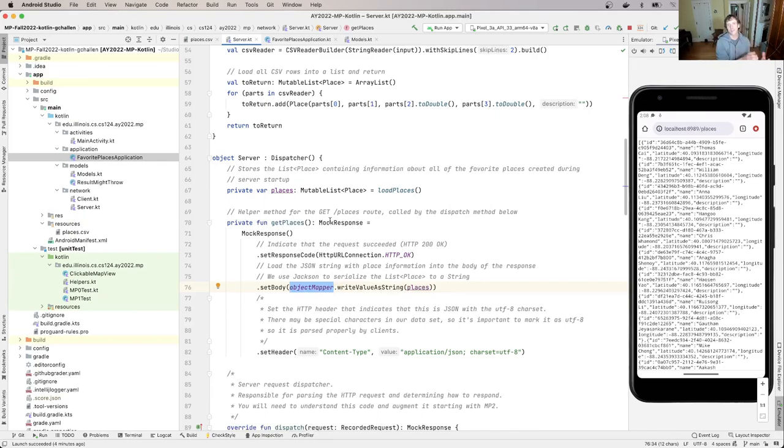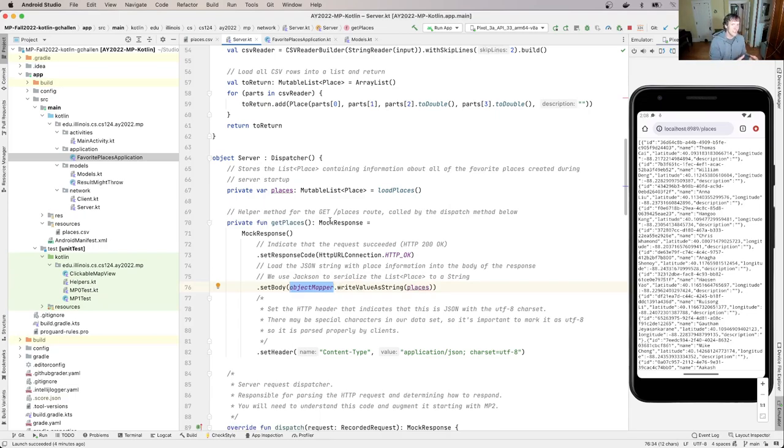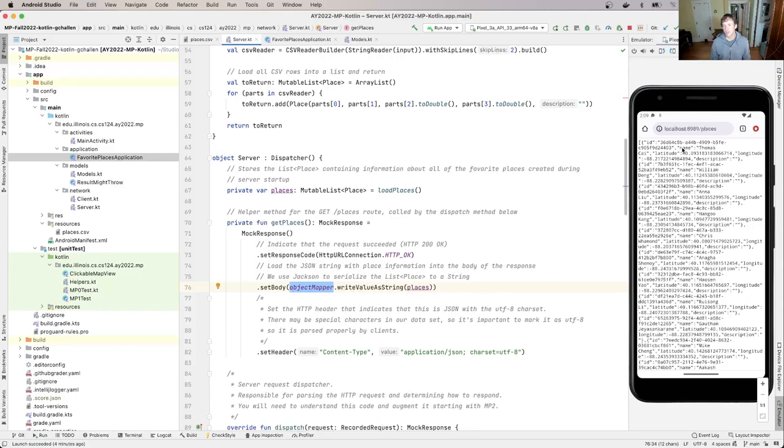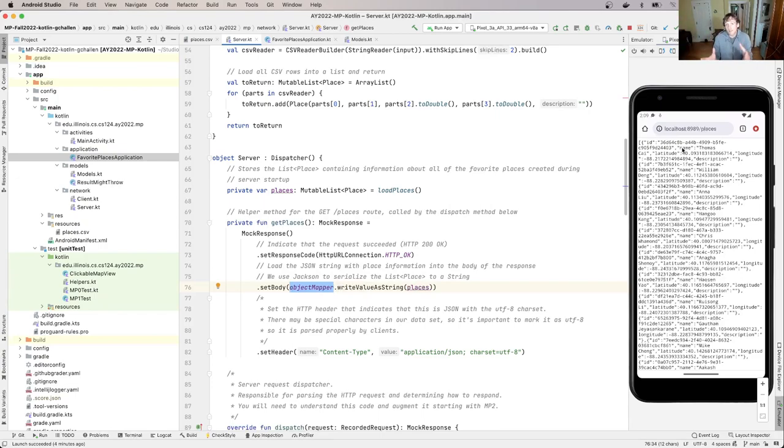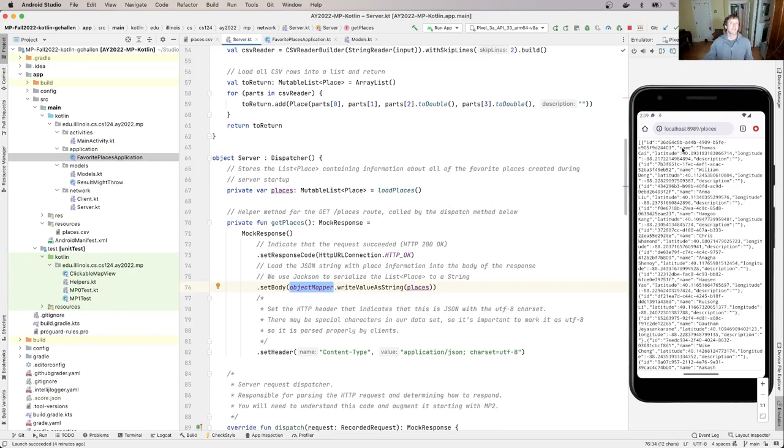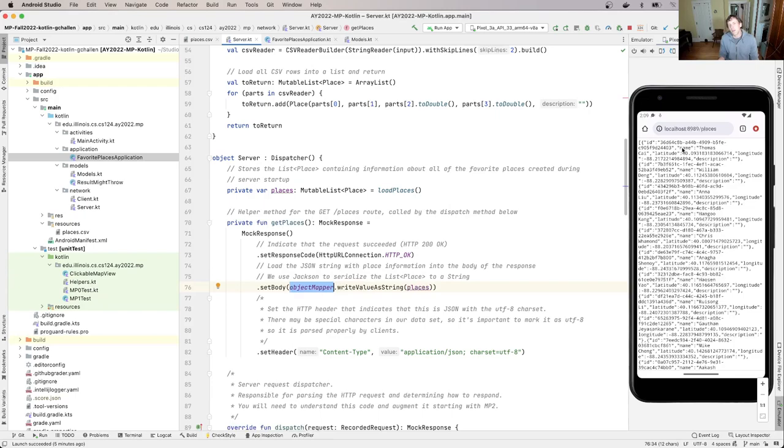When I get a request for this places route, and the client is asking for data using what's called a get request, I return the result of calling get places. What does get places do? It returns in the body of the response the result of using a library called Jackson to serialize places. So places is this list of place objects that stored in memory. Remember, I got that from deserializing data from the CSV. Now I'm going to serialize it again, but I'm serializing it using a data format called JSON. And that's what comes out here. So if you poke around on the internet, you can actually find API endpoints that will return data like this. So you may have gone to something that you thought was a webpage and seen something like to do what was going on. And it's actually something that's used internally by an application to retrieve data from the server. It's not something you're really supposed to look at in your web browser, but you can.